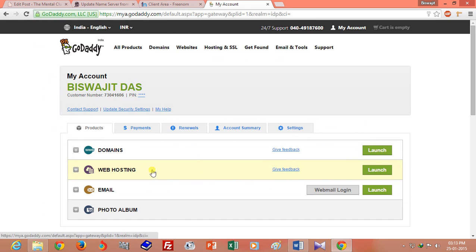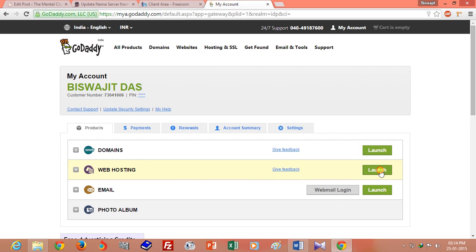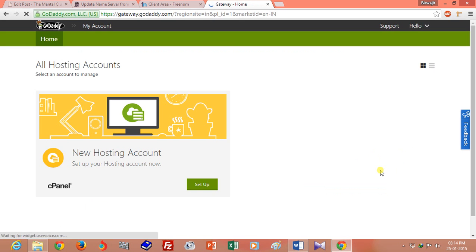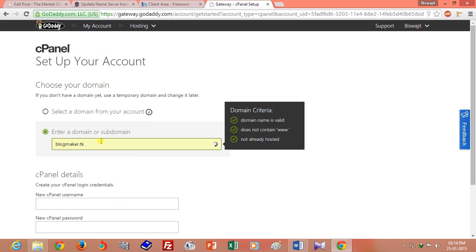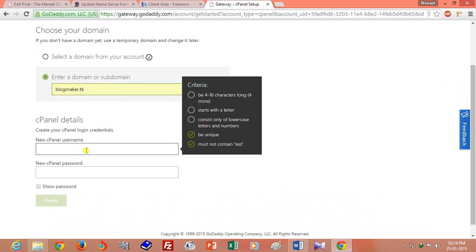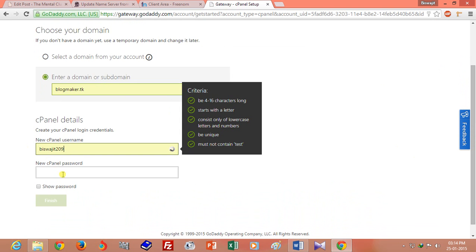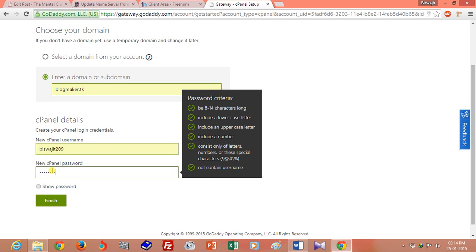Click on my account and manage hosting, or you can click on the launch tab. Now click on the setup button, enter the subdomain blogmaker.tk, and choose a new username. Type a strong password and click on the release button.